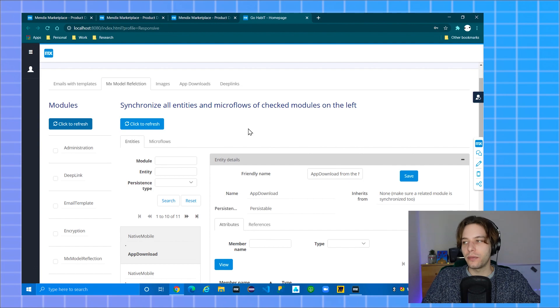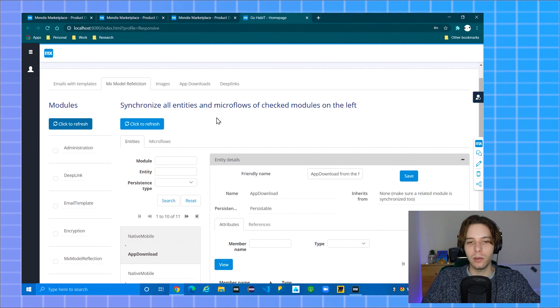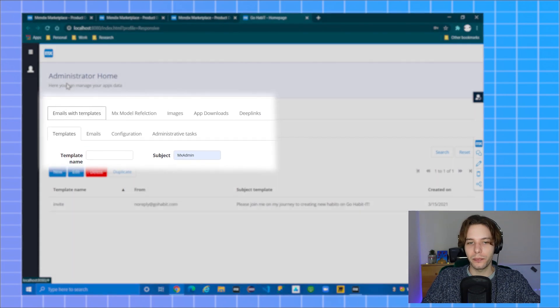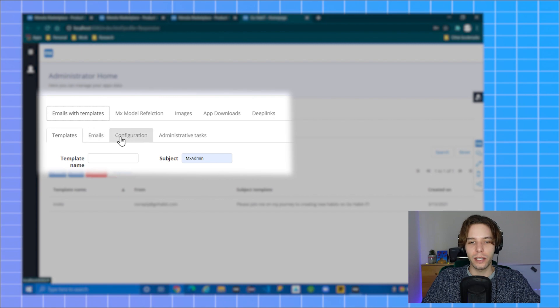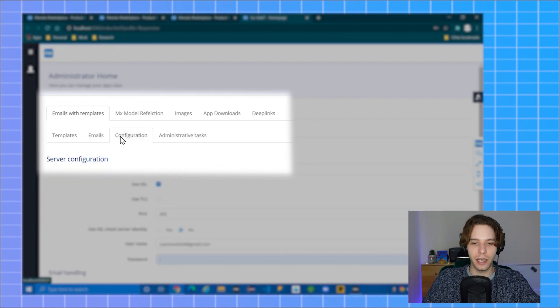Now it's time to configure your mail server settings. I will be using Gmail for this example. Click the email with templates tab and go to your configuration tab.